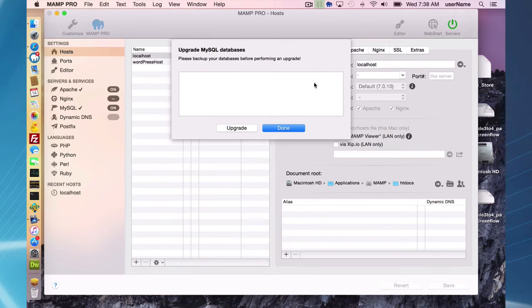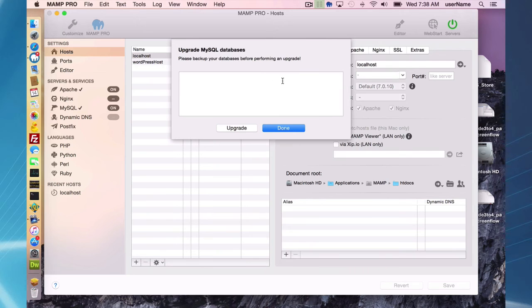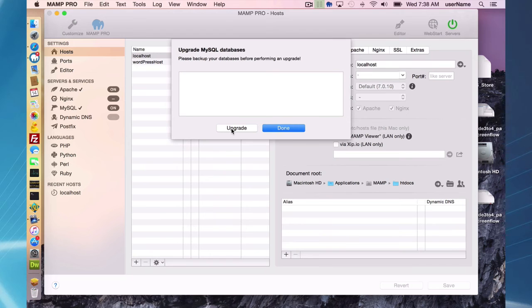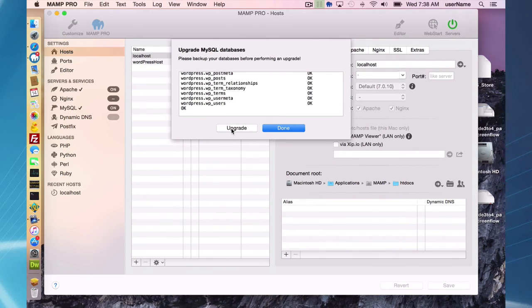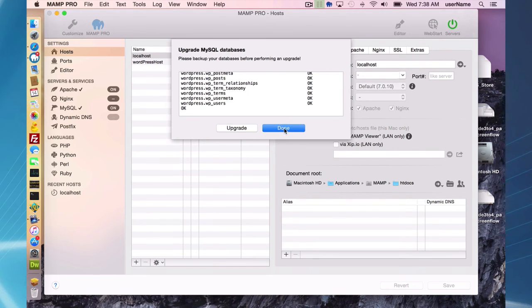This screen will come up, and this may change in the future, but for now it looks like this. You will have an upgrade button. Just press upgrade, and MySQL is going to be upgraded. Once that's done, you can press done, and you should not receive any errors here.